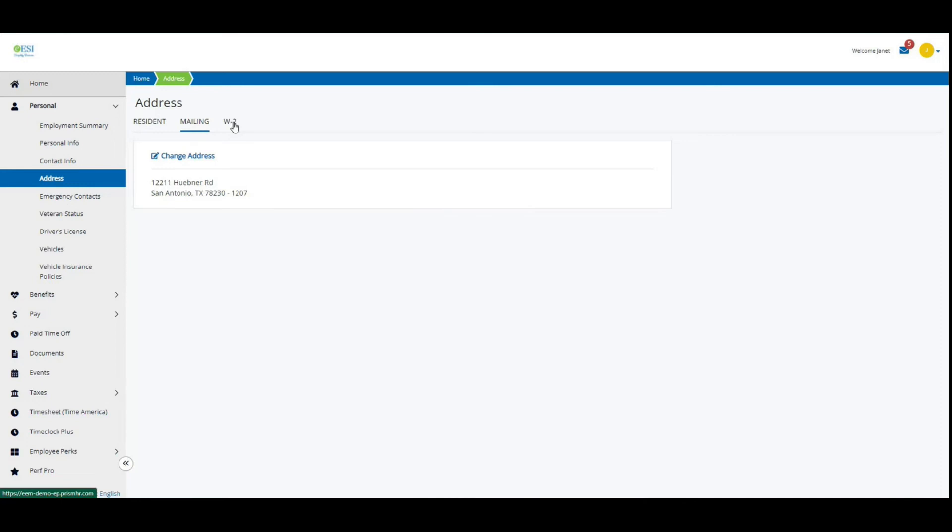Then we're going to click on this W-2 section because it's that time of year again. If you're looking to get a paper W-2, make sure that your address here is up to date as well. If you're looking for a digital one,